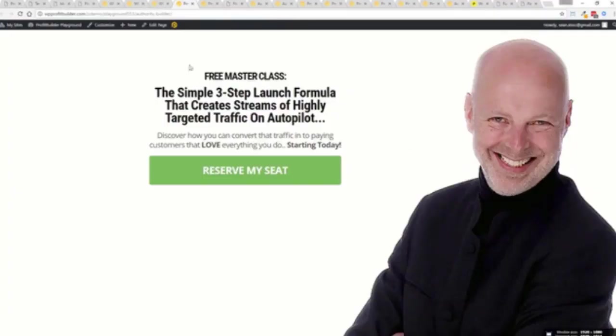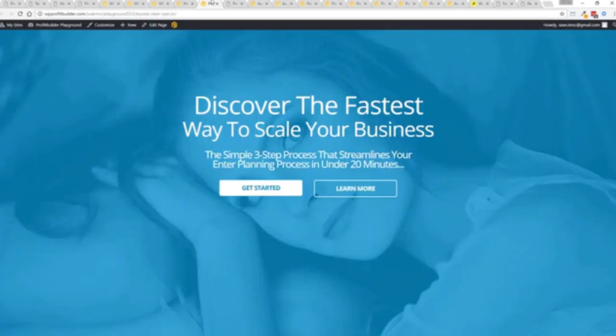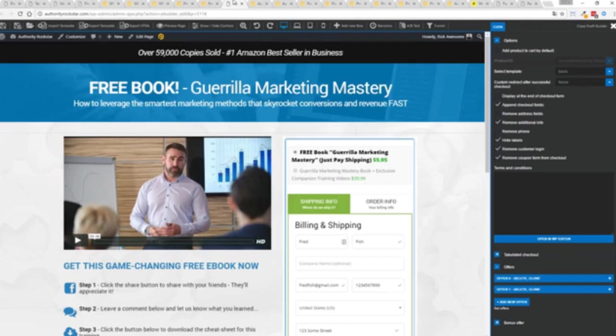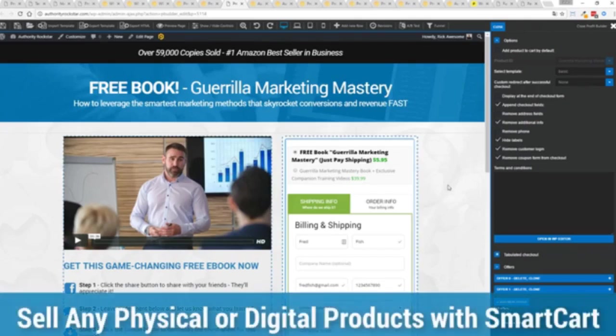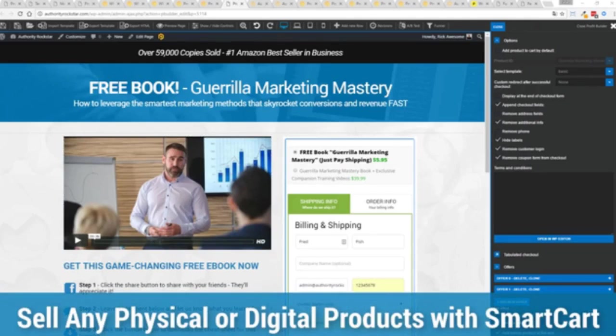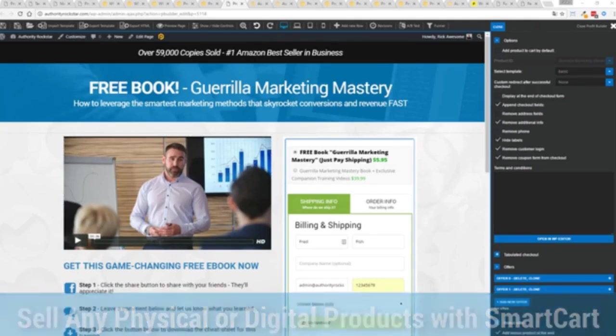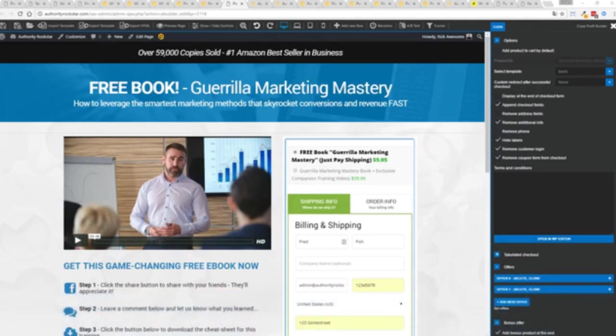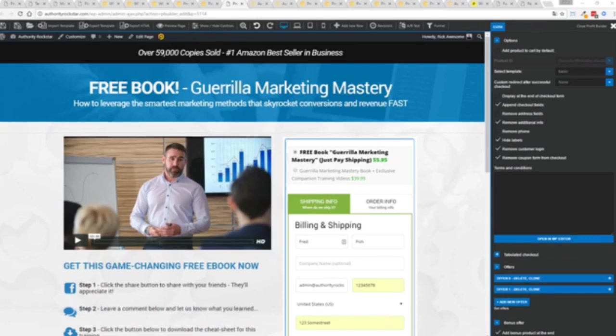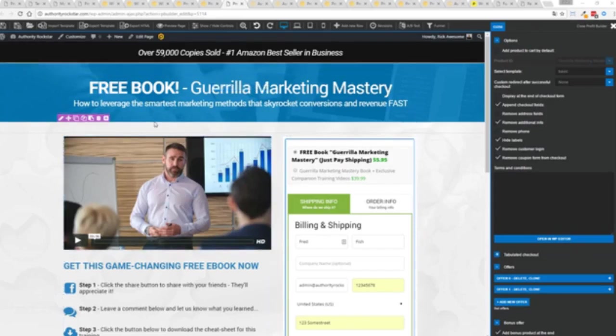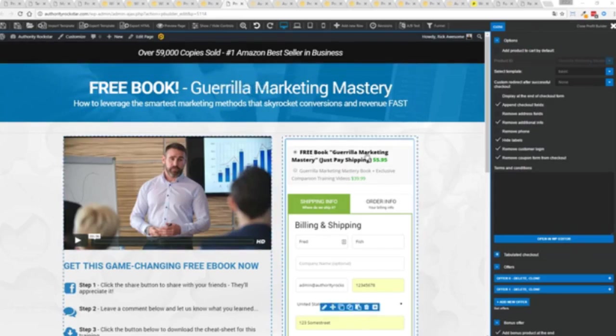You may have seen pages like this out there. The beautiful thing is they're all highly responsive, everything is optimized, look great on every device and convert like crazy. So again we've gone above and beyond with this to create amazing landing pages for any type of business you want. And if you want to sell any sort of physical or digital product you can do that with the brand new smart cart system built right into profit builder.